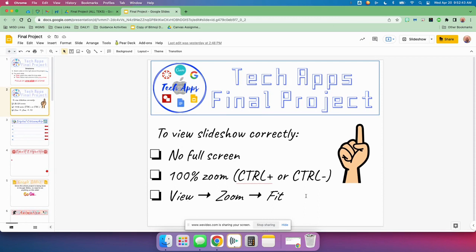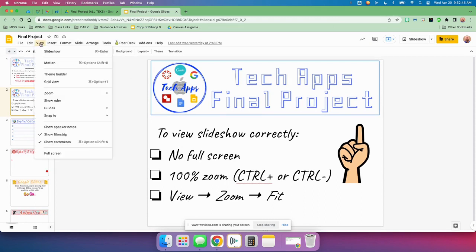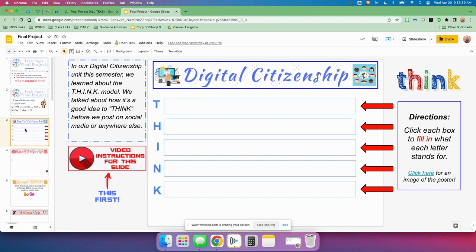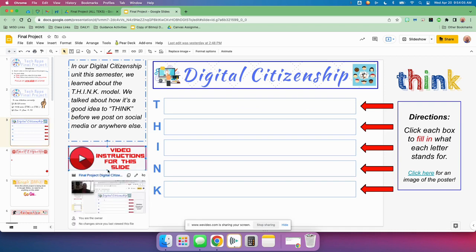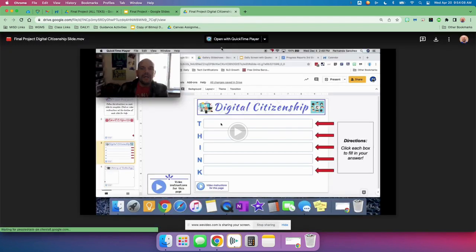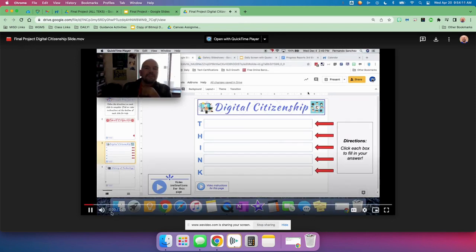Then go to View, Zoom, Fit. So right up here, you go to View, Zoom, and click on Fit. Mine's already there. So let's get to our first slide. Digital citizenship — the first thing you should do is watch the video for this slide. Click here, follow the link, and all of them are very short videos because it's only the one for that slide. This one's like 25 seconds long.